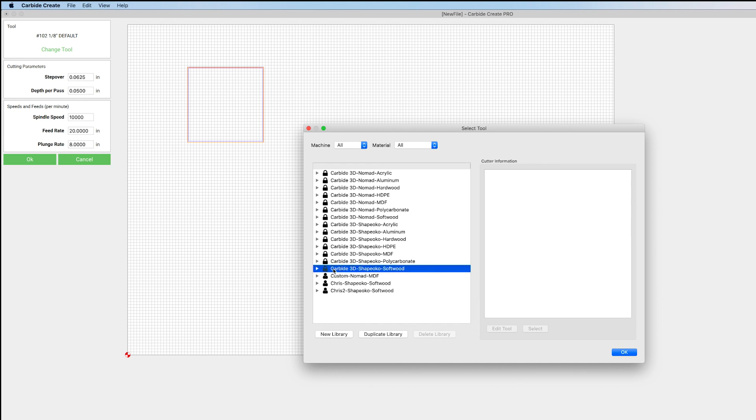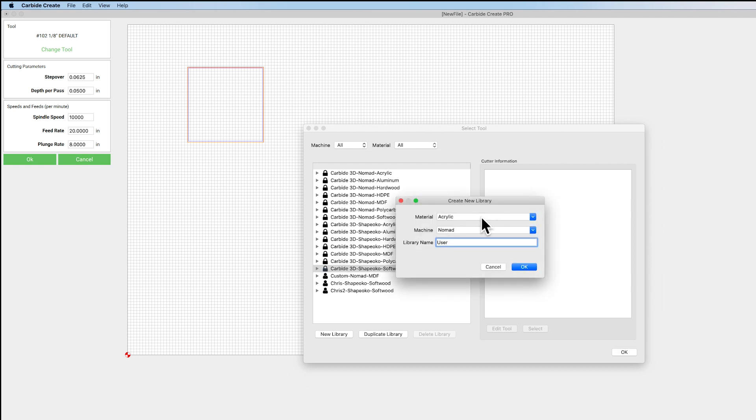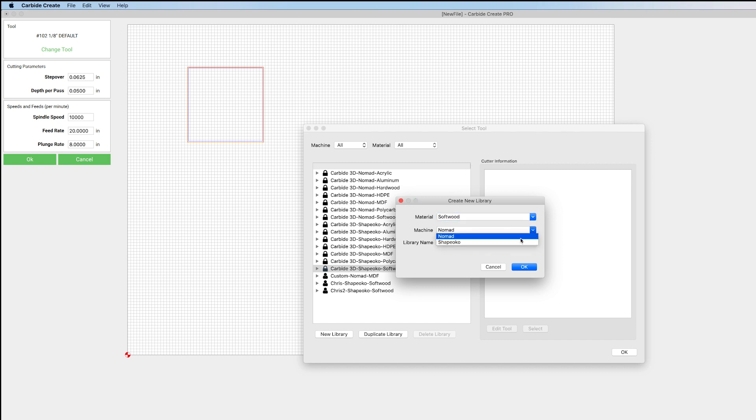But we can duplicate them. So let's change this to Softwood, Shapoko, and we can just name this whatever. Chris3 will do for mine.